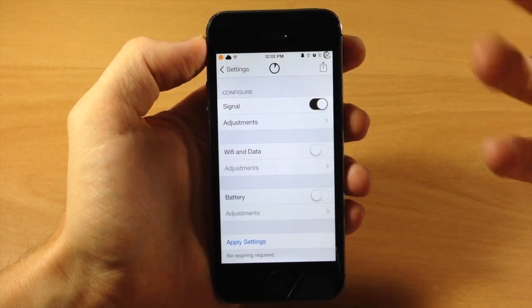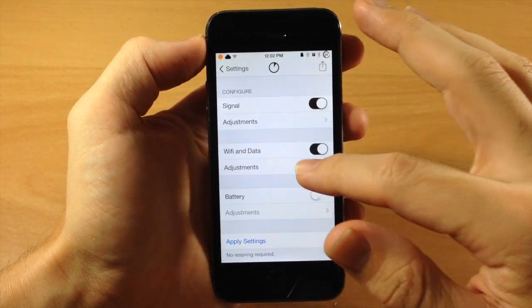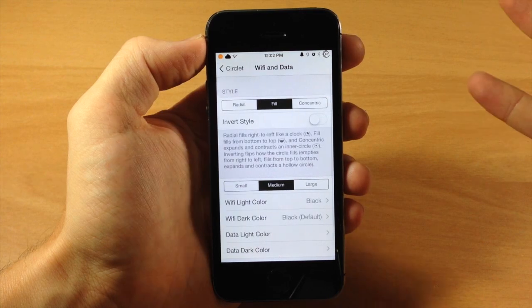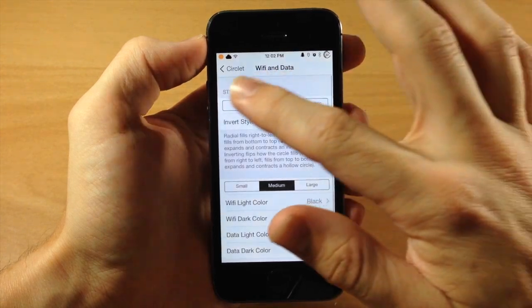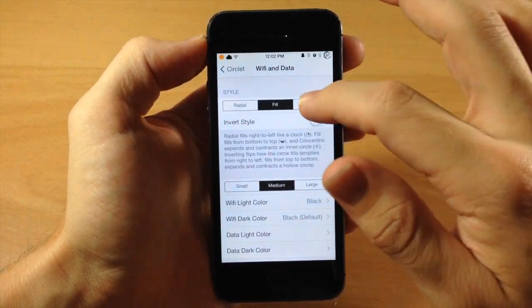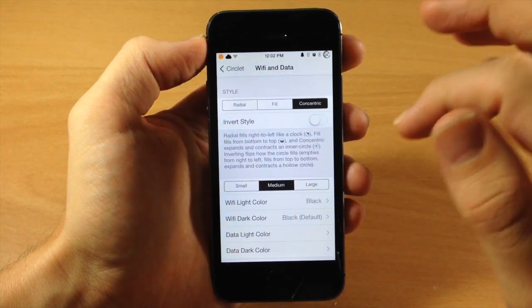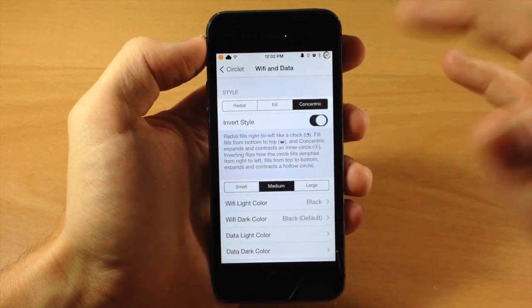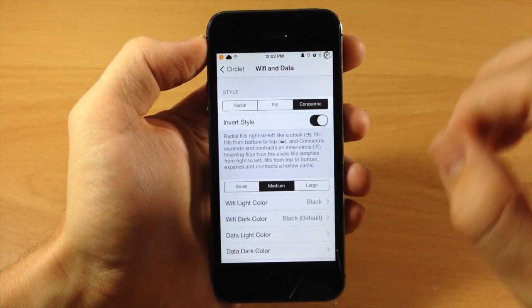Now if we go to the Wi-Fi and data, everything is going to be basically exactly the same. We have the Radial, the Fill, and the Concentric. And you can invert the style if you want to.